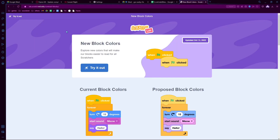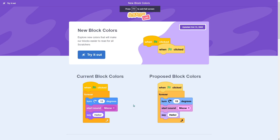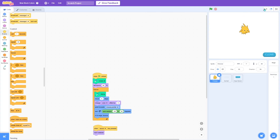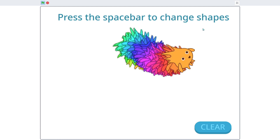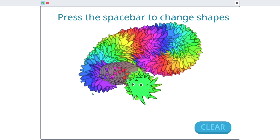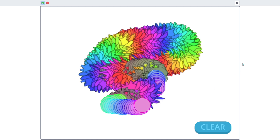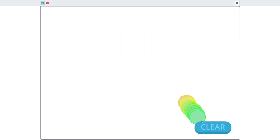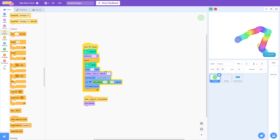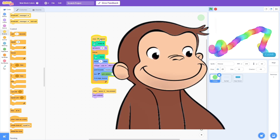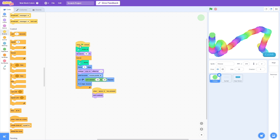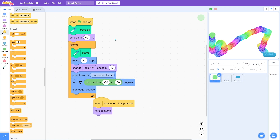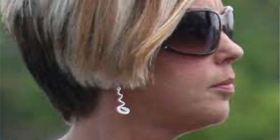Let's go to Scratch Lab and try it out. Let's check out some projects with these new blocks. Paint with Gobo — whoa, this is cool! We're painting with this rainbow circle. Let's see how they coded this — it seems like they're using the pen tool. These pastel colors are horrendous in Scratch. I do not like these.